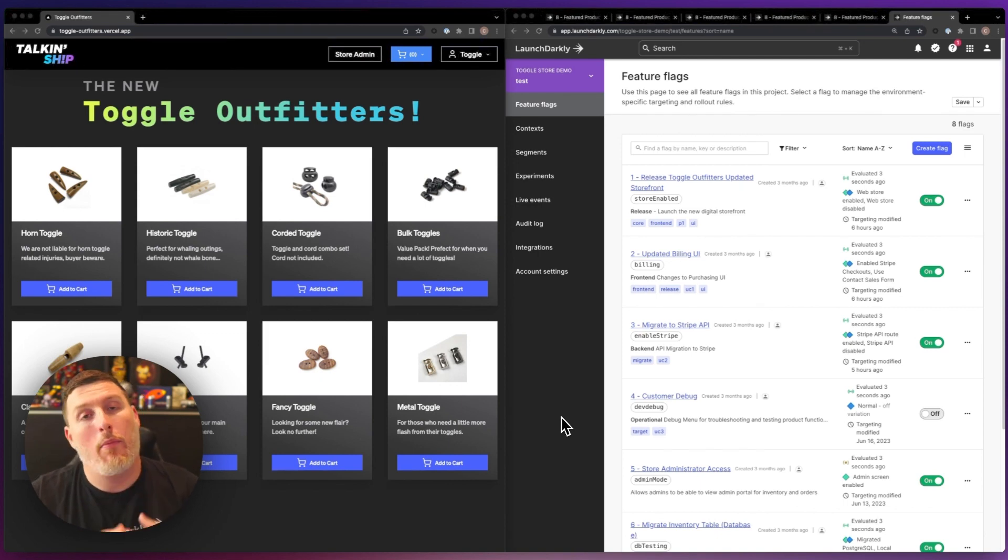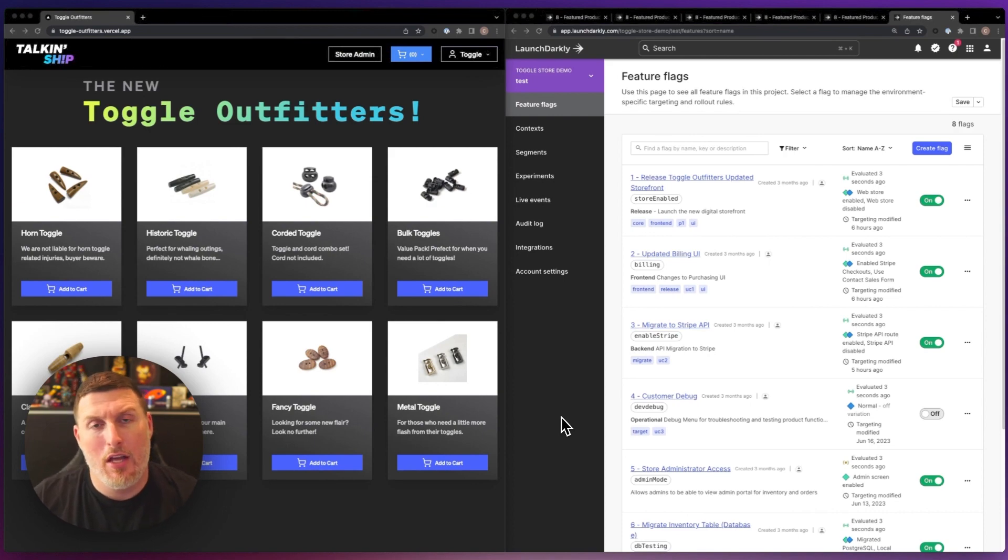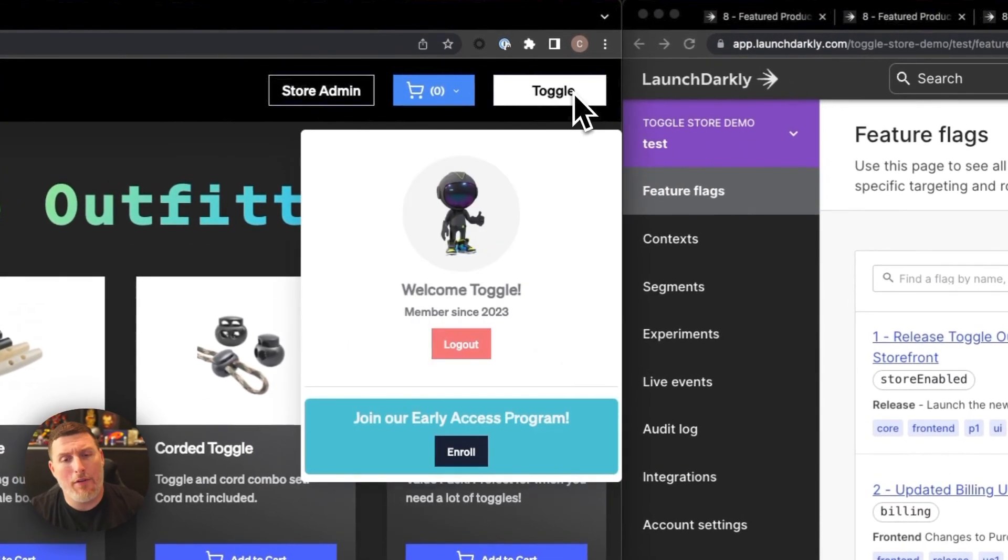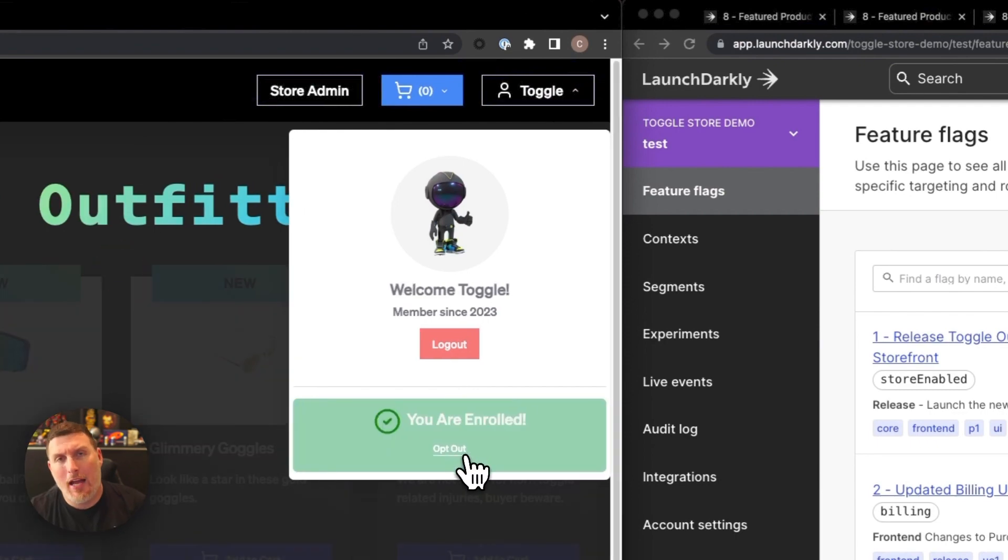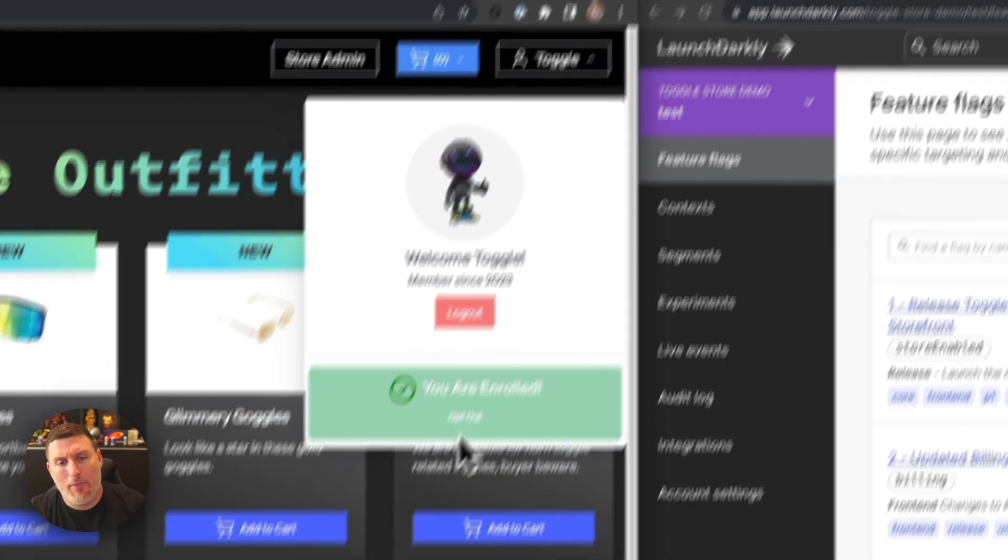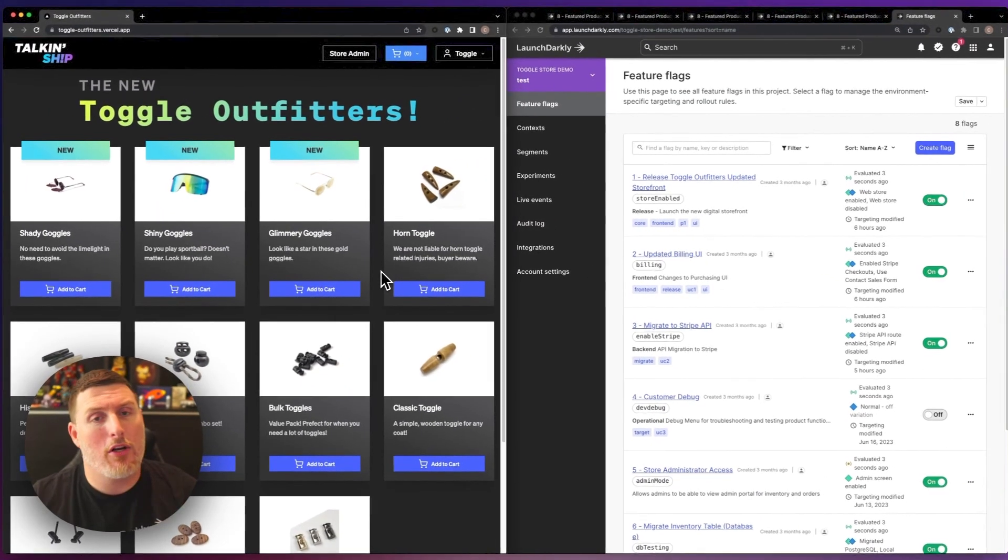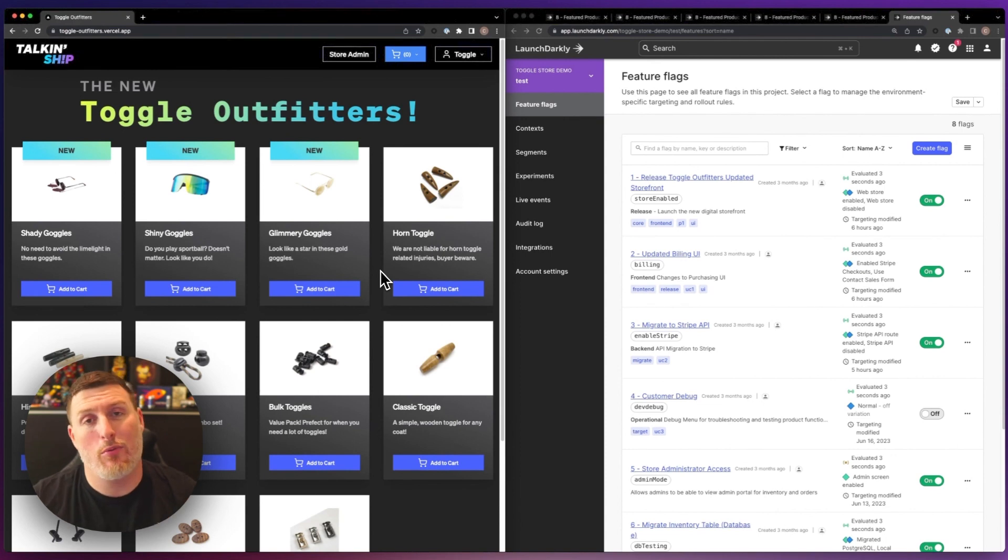You can bolt on a product experiment to any feature flag you're releasing inside of your environment. In one of our previous videos, we showed the idea of rolling out a feature that controls our early access program. This early access program gives our customers access to new products within the store.